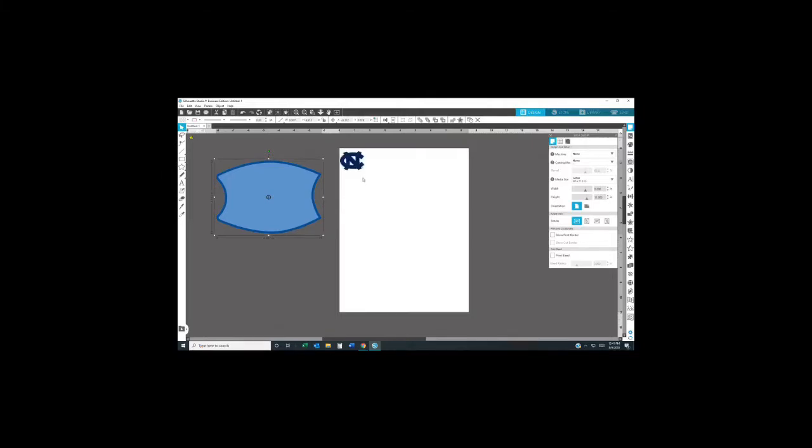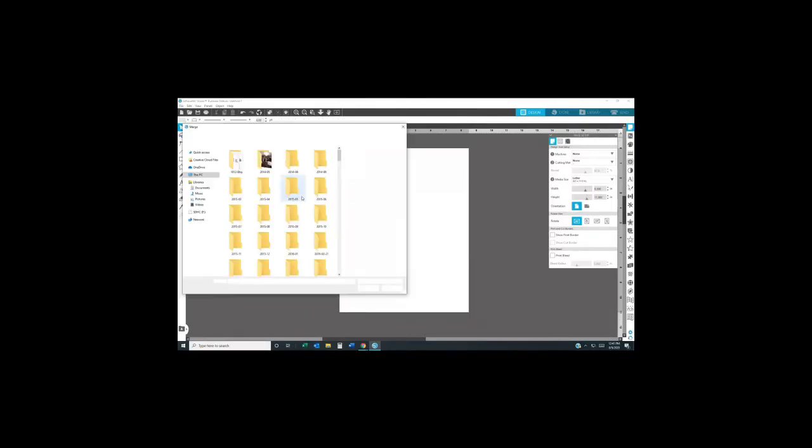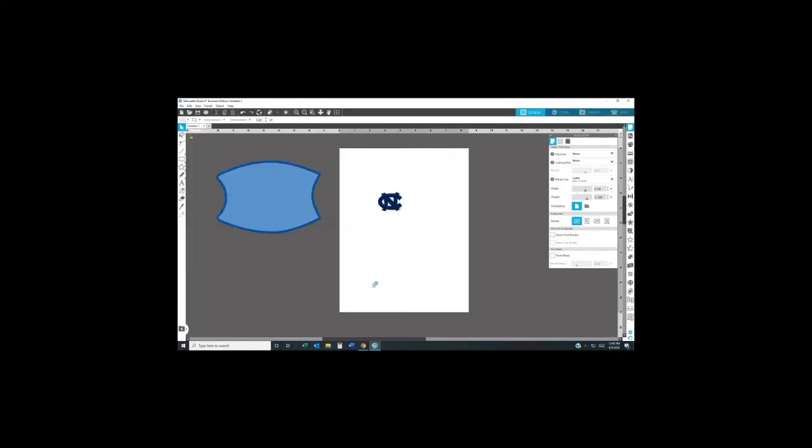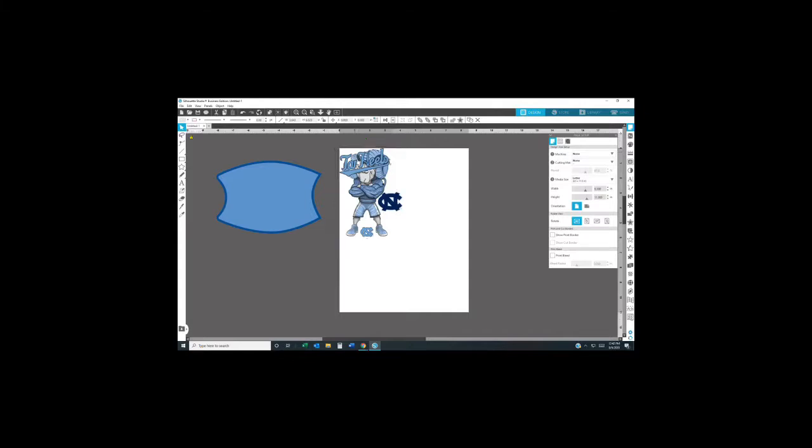I'm doing my designs in Silhouette Designs. First, I'm uploading my images. As you can see, I have my template for my face mask. I purchased my face mask from Pro World Ink, and I'll have everything that I'm using in the description below.